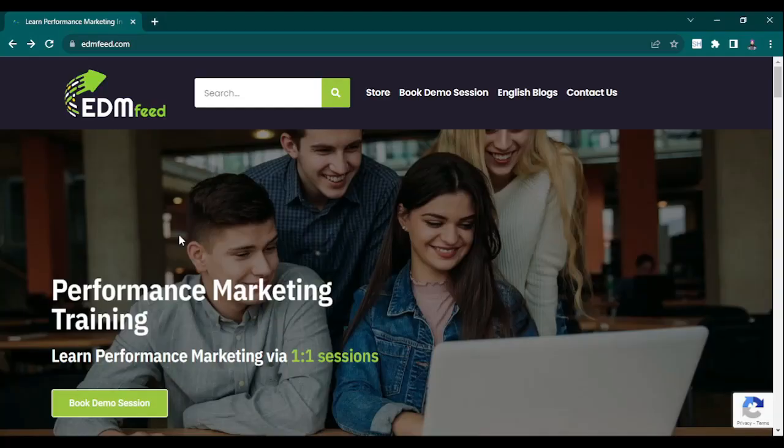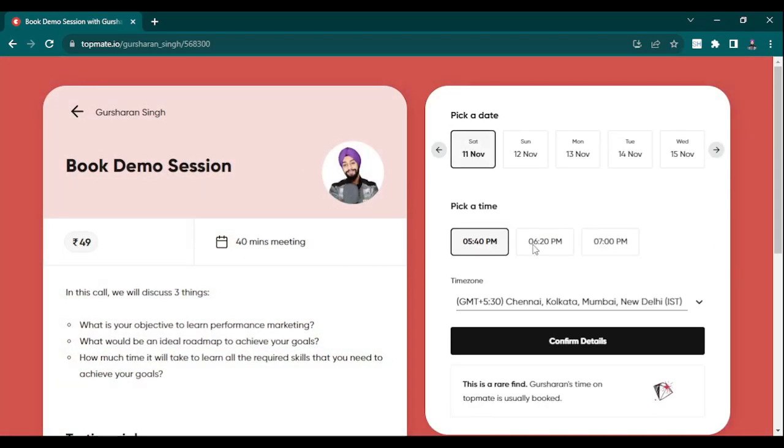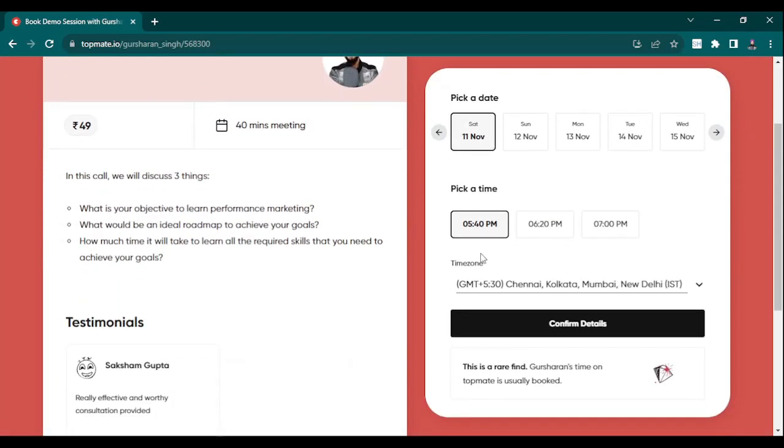I hope this video was short, crisp, and on point. If you need more digital marketing related content — performance marketing and more — you can visit pdmfeed.com. If you want more content like this related to digital marketing, you can subscribe to this channel, Easy Digital Marketing. Thanks guys, bye!